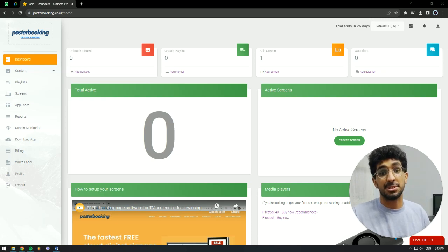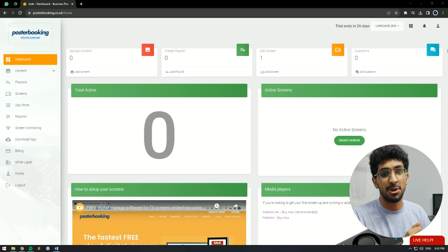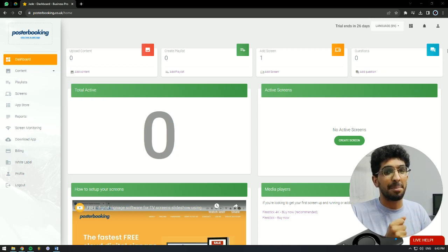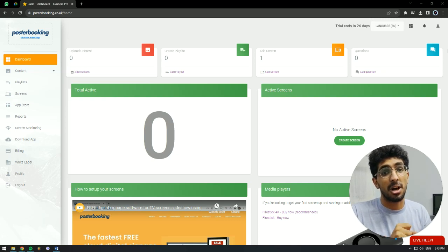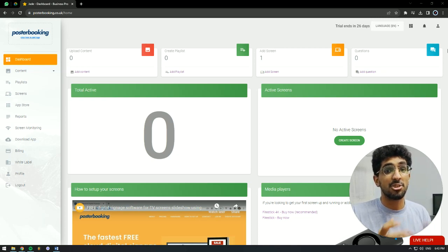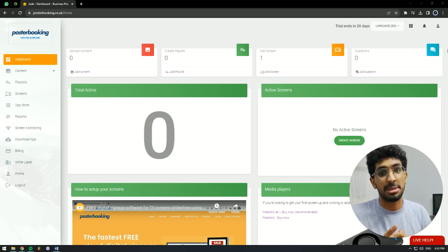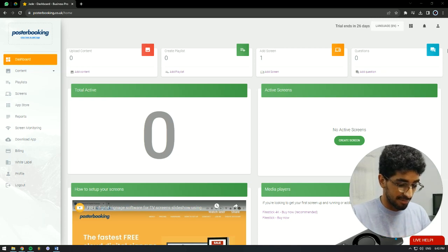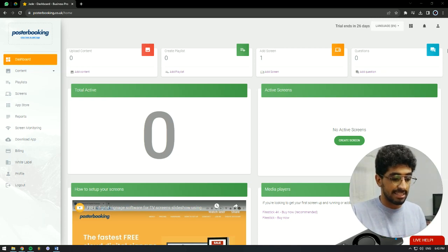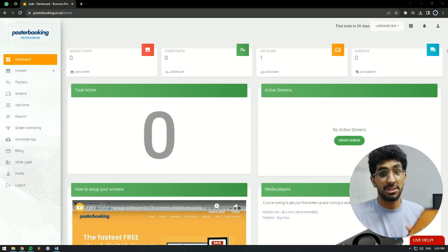But that screen has to be a smart screen so you can download the Poster Booking app, or it could be a regular screen, but then you would have to make a small purchase of a Fire Stick to hook it up to that display. And for today's demonstration, I'll be using my Android tablet as my screen.